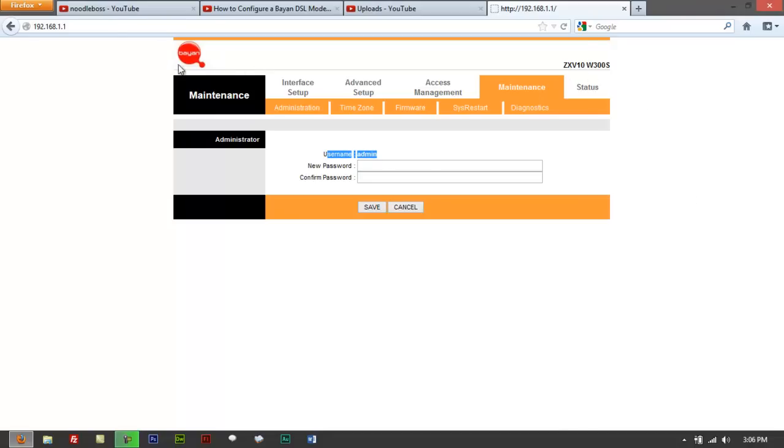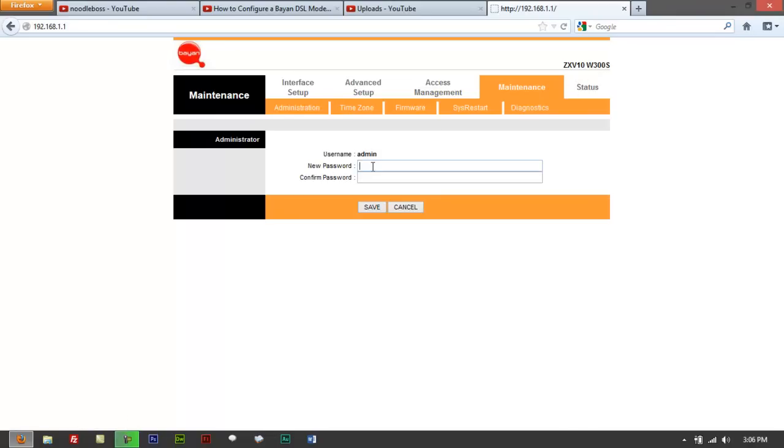If that was provided to you by Biontel or BionDSL, ZXV10W300 series, username is admin, then you've got password. You can type in password. But if you're asking how to know the username and password, probably you really can't log in.